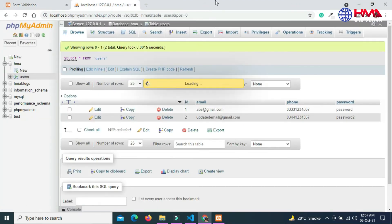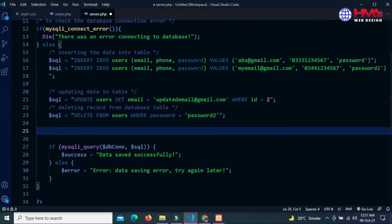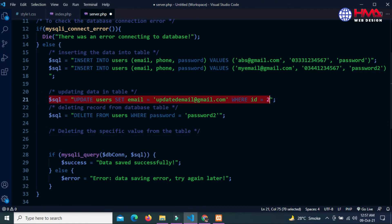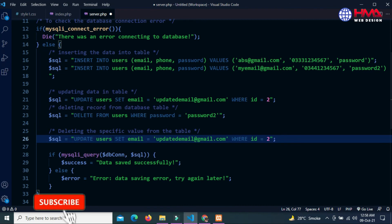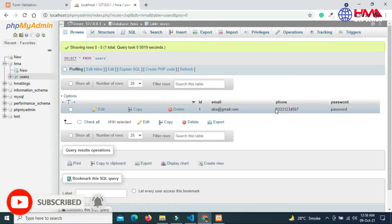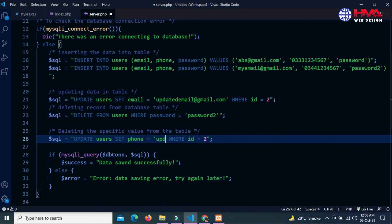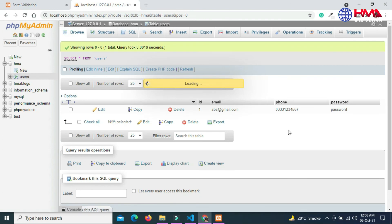If you want to delete any specific value of any column inside the database, to delete a specific value of database table write the UPDATE query. We want to delete this phone number only and set phone number field is equal to null, meaning empty, where ID is equal to 1. Again refresh the form and refresh table. You can see that the phone number has been deleted.